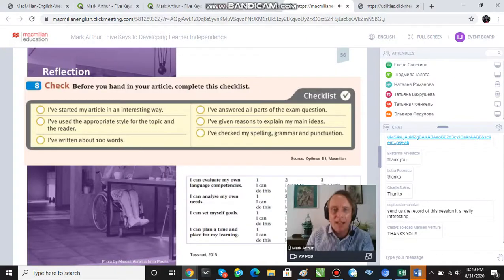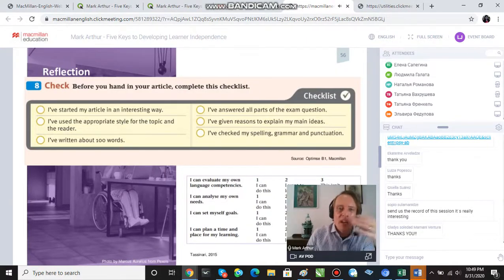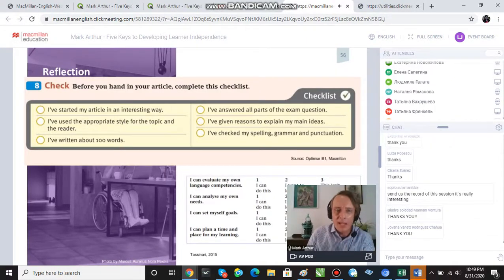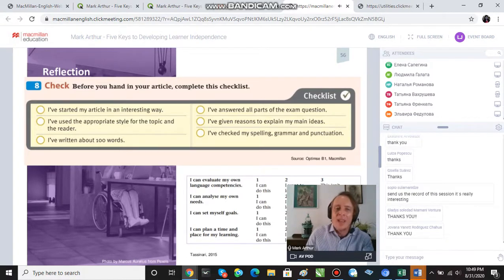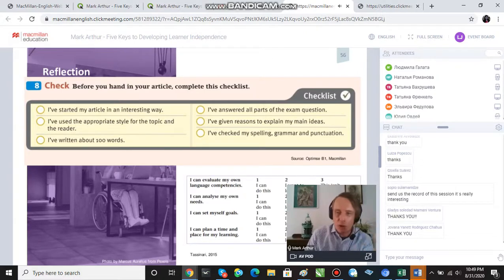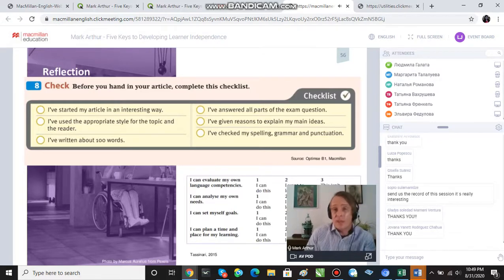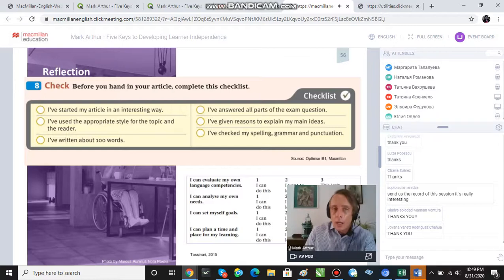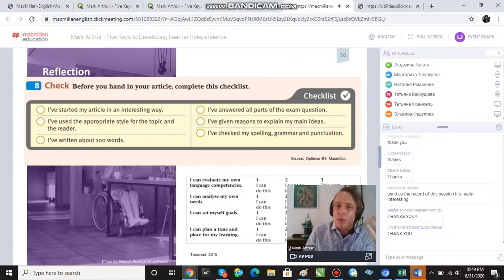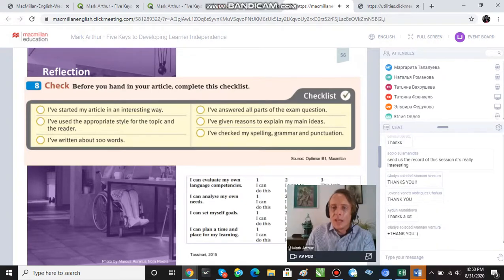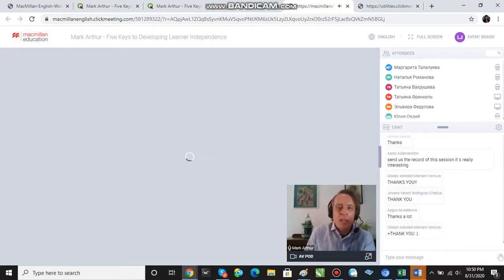Another way is to use indirect checklists about more general language learning behaviors — not related to a specific task. For example: 'I can evaluate my own language competencies,' 'I can analyze my own needs,' 'I can set myself goals,' and students score themselves on a scale. This enables students to take responsibility over their learning process.